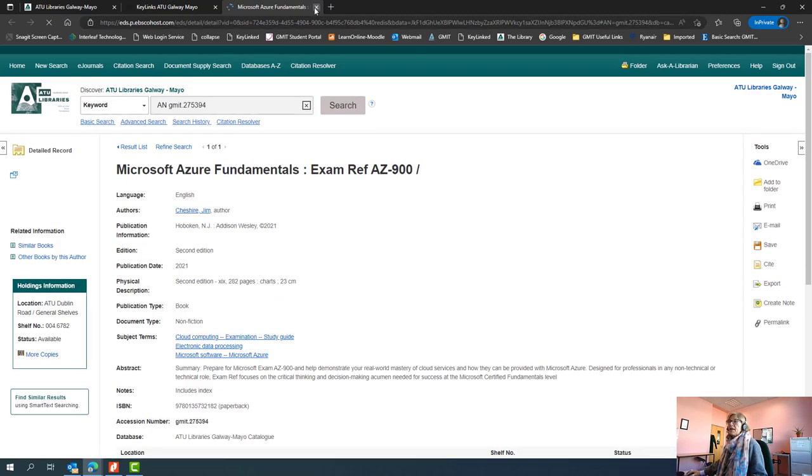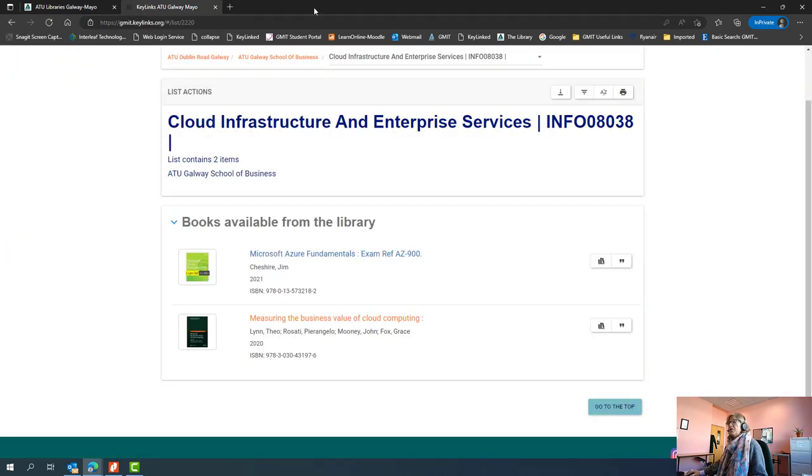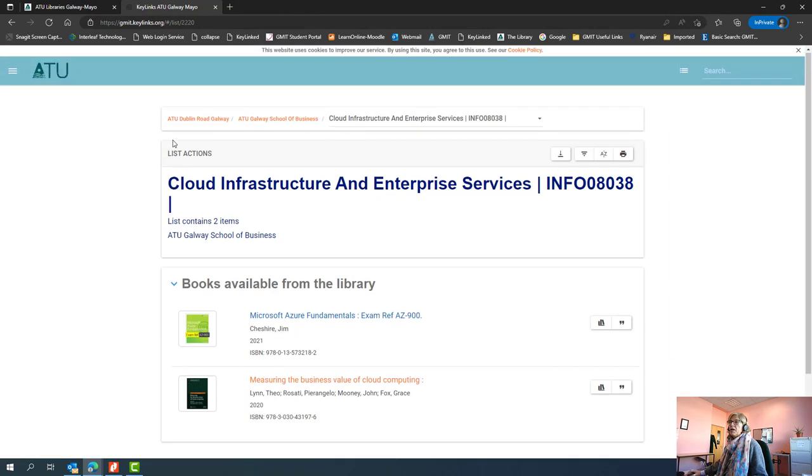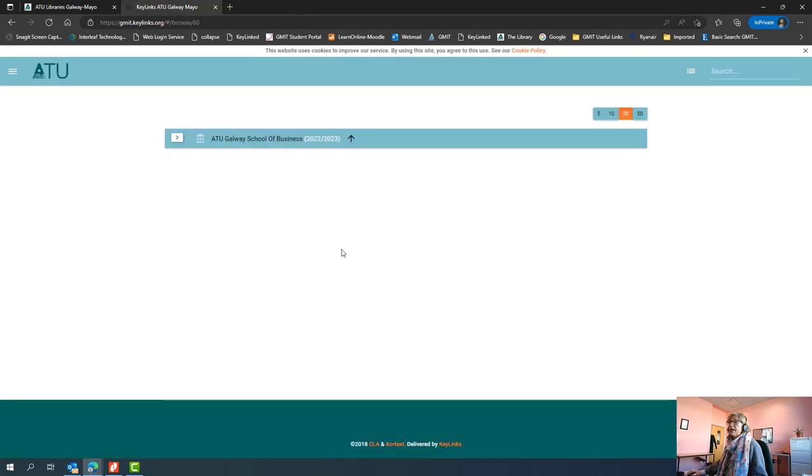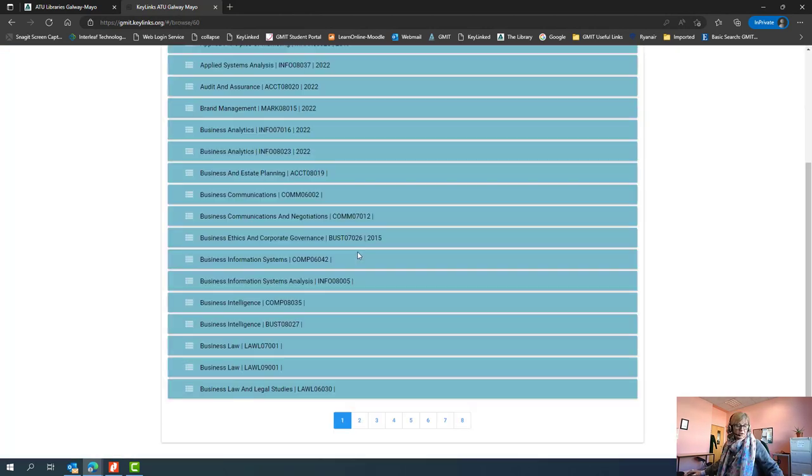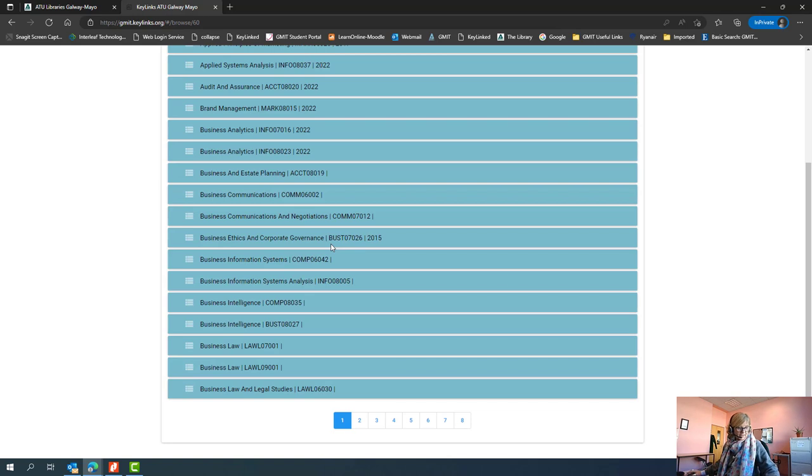You can close the tab to go back to the list, and then you can also use the little breadcrumb trail here to look at another module's readings.